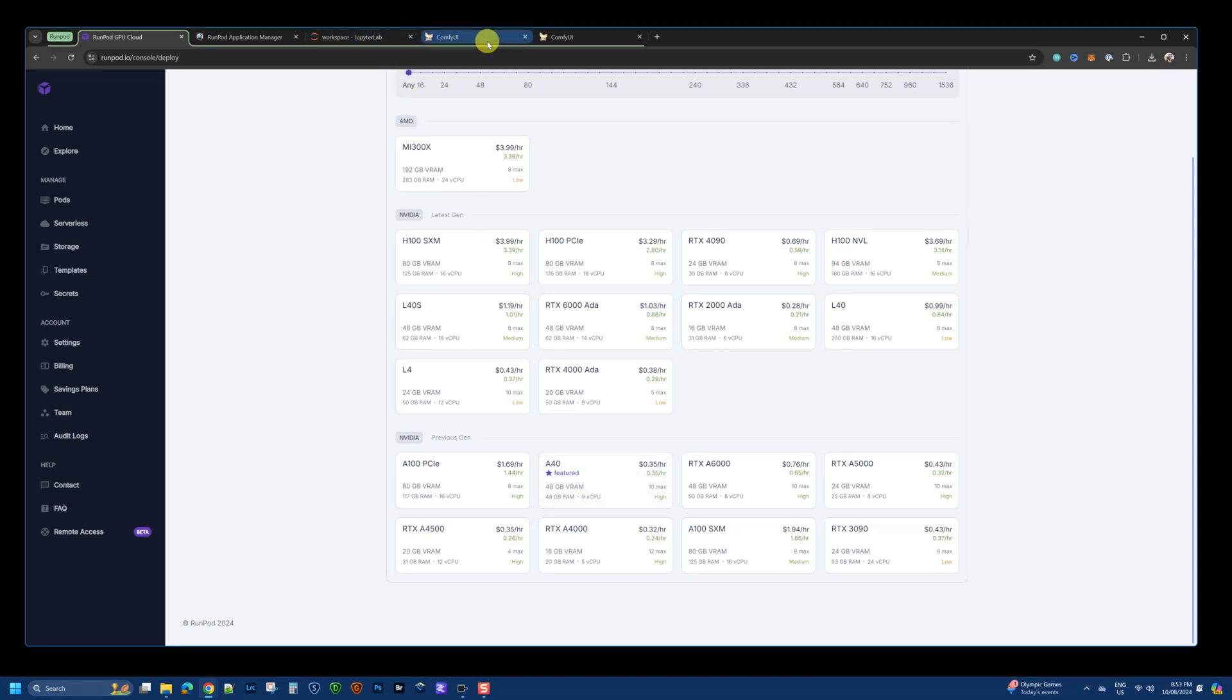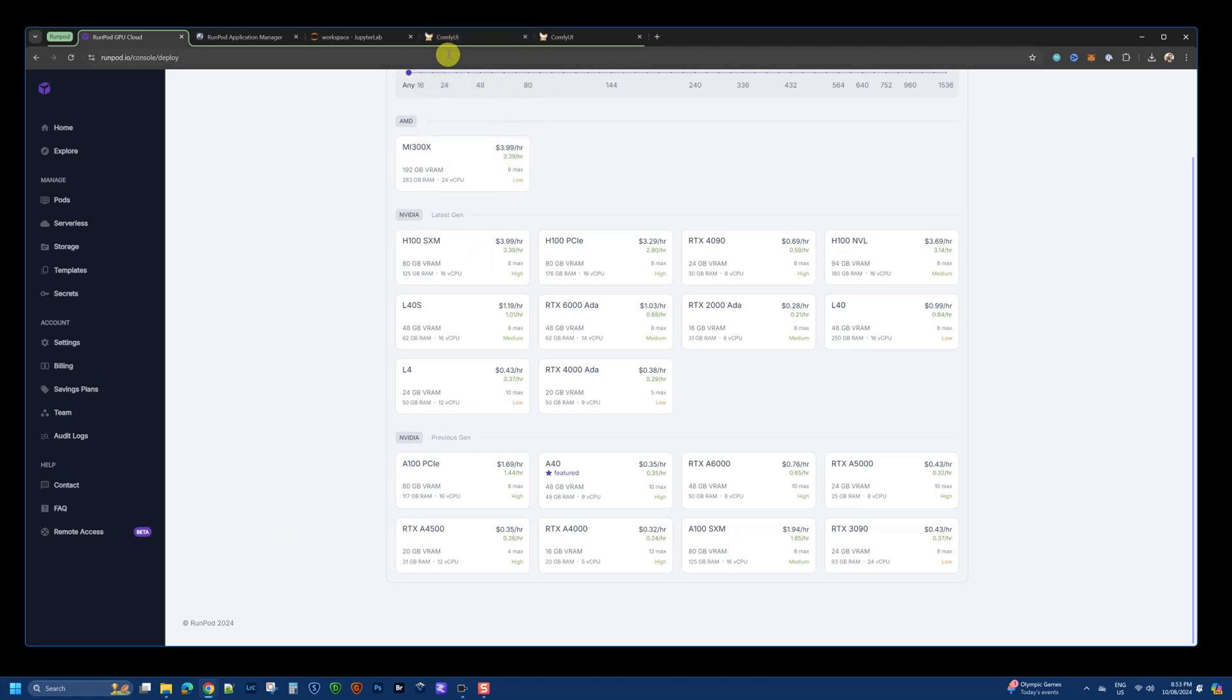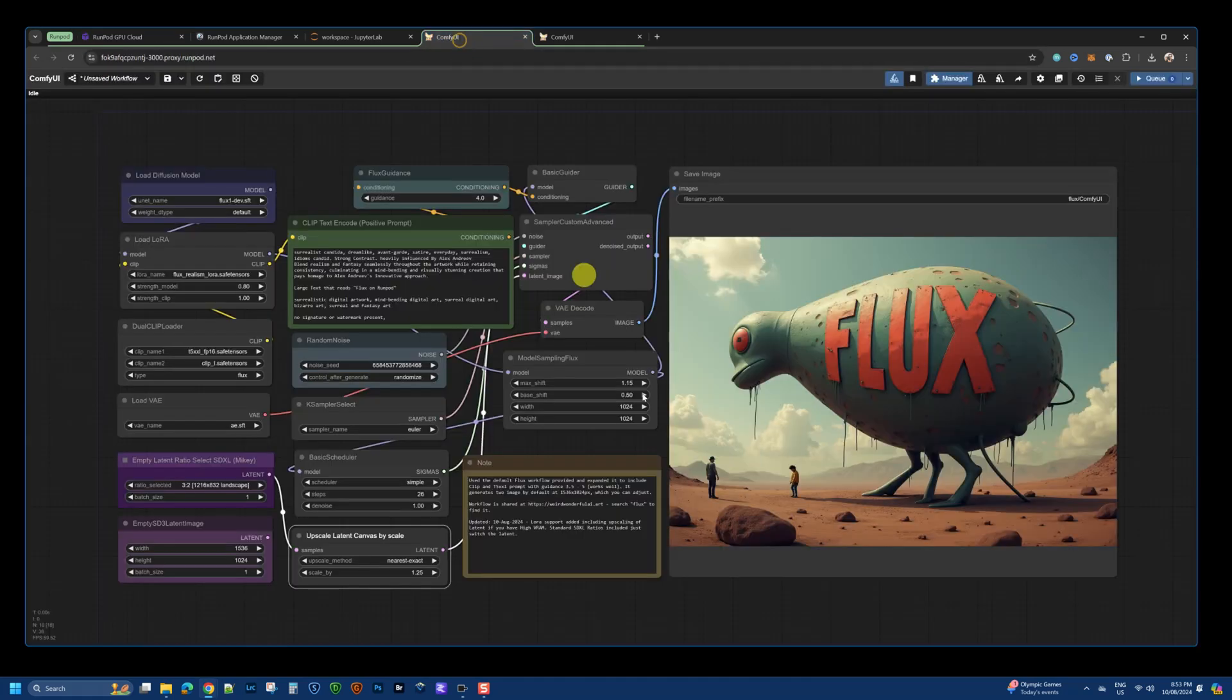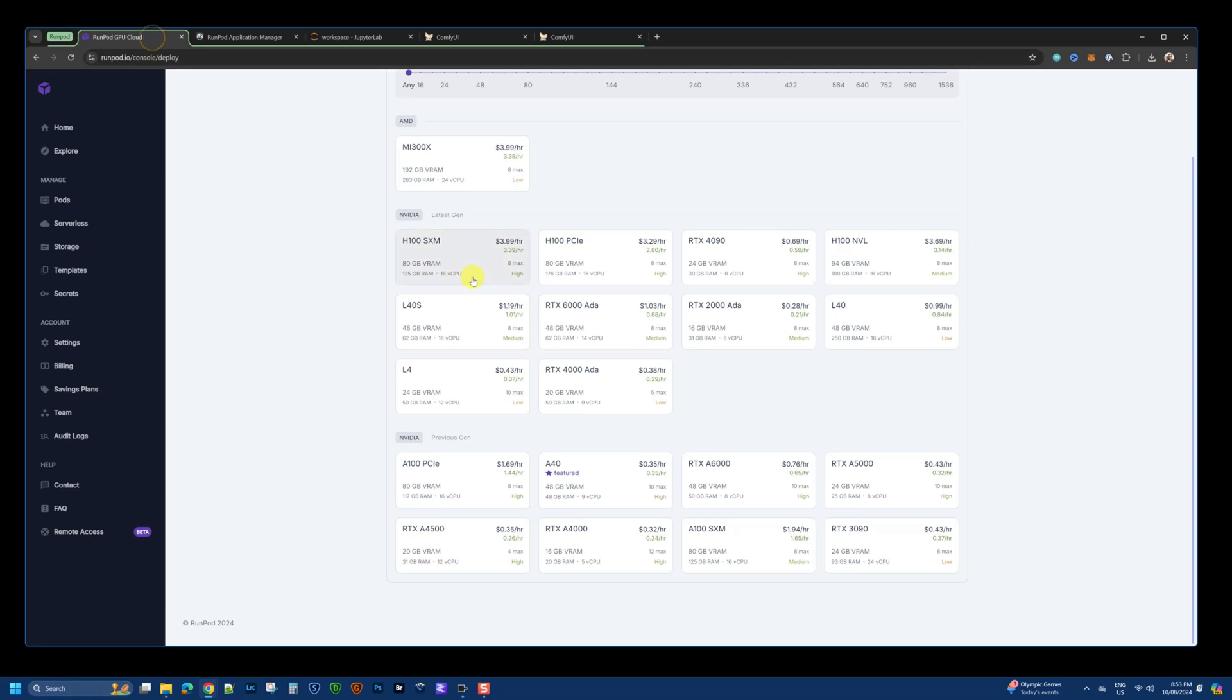And as you can see, I can generate a single image in 30 seconds or under. That gives you plenty of potential to explore and generate high-quality images.